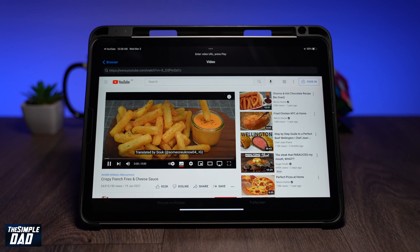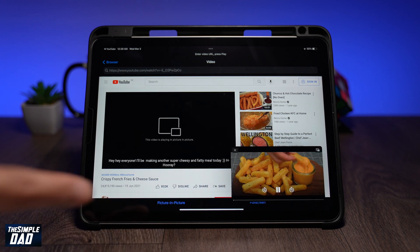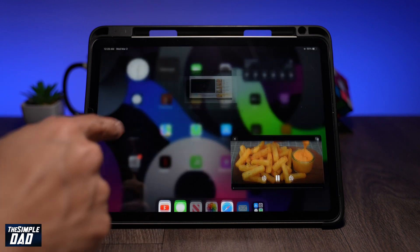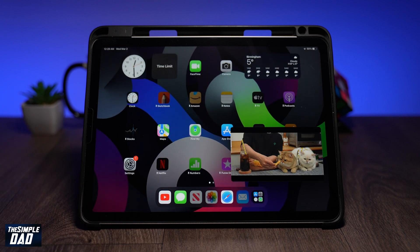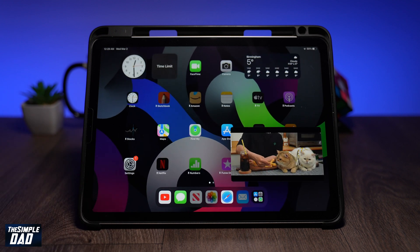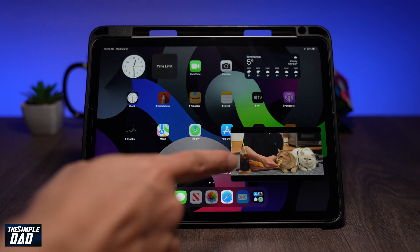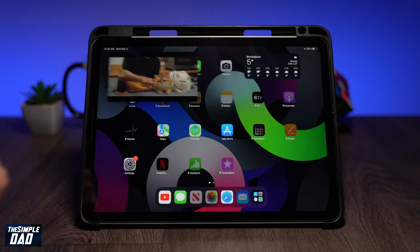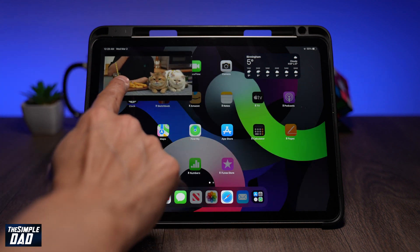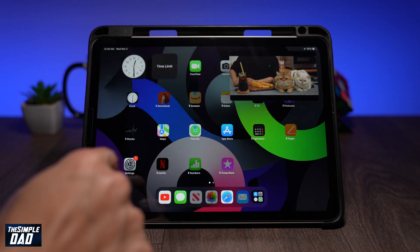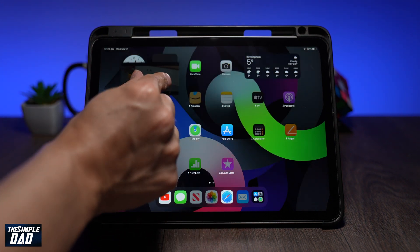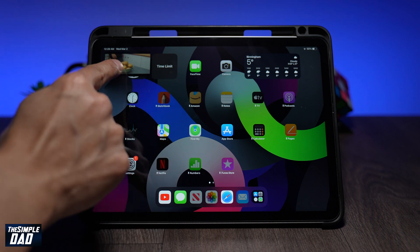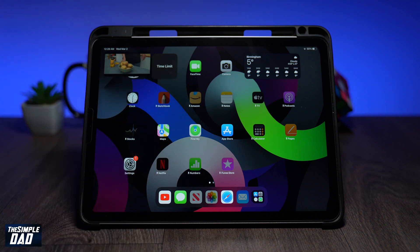Picture-in-picture will then be enabled and you'll see your video play on the screen at the top or bottom. Now you can move this video anywhere you like. You can even resize it to a smaller or bigger size. By swiping right, you can hide the video while the audio will still be playing.